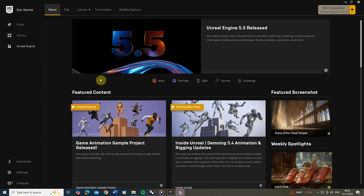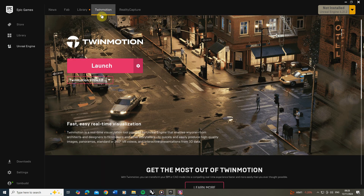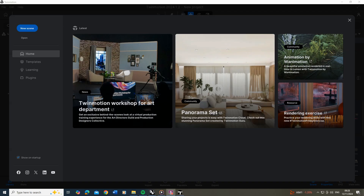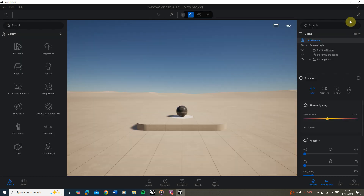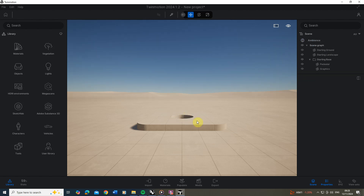Twinmotion can be found in the Epic Games launcher, as it's connected to the Unreal Engine and part of that Epic Games package. Once you've installed it, open up the Epic Games launcher, go to the Twinmotion tab, and hit the launch button. Once it's open you'll get a little window where you can set a new scene — I usually just click the cross and it will open up a new project.